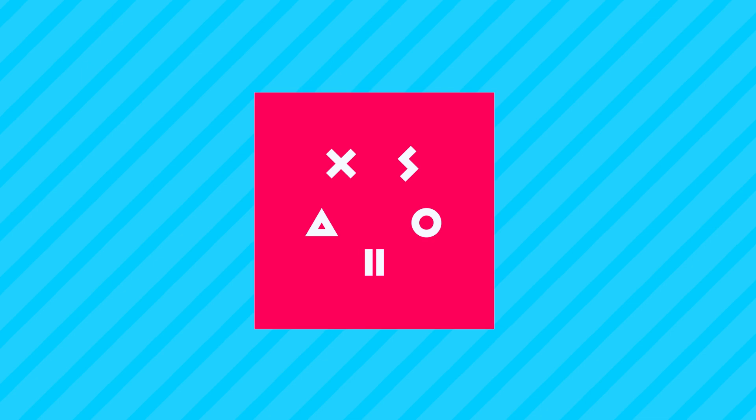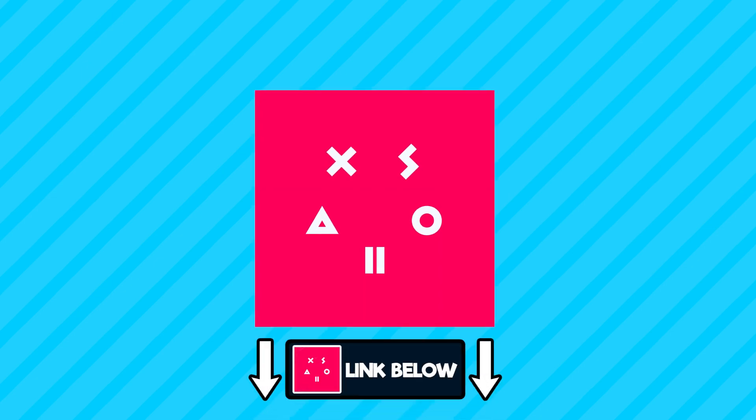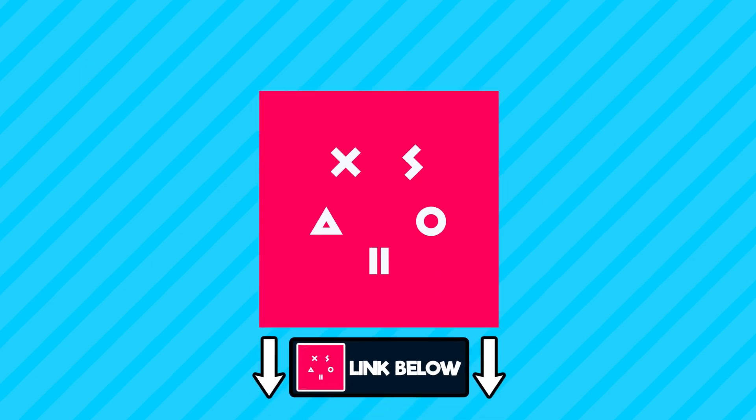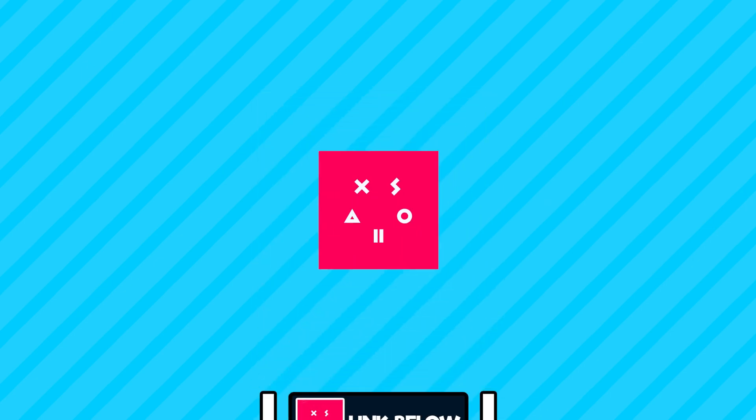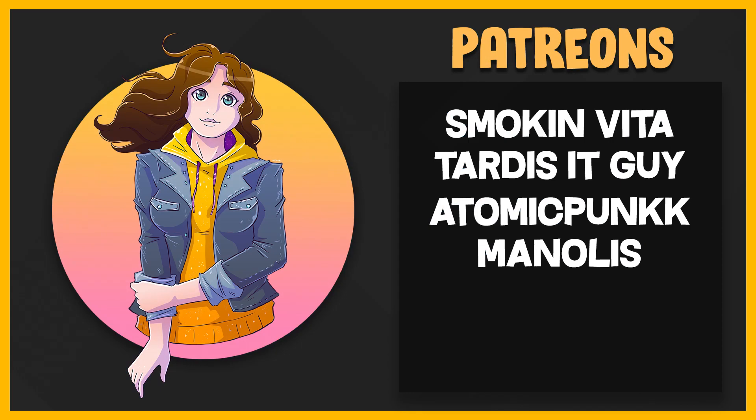Also, make sure to check out Exzola's Site Builder and start making a website today. Link down below. And a massive thank you to my Patreons, Smoking Vitar, Tardis IT Guy, Manalis, and Atomic Punk. And I will see you guys in the next video. Bye!